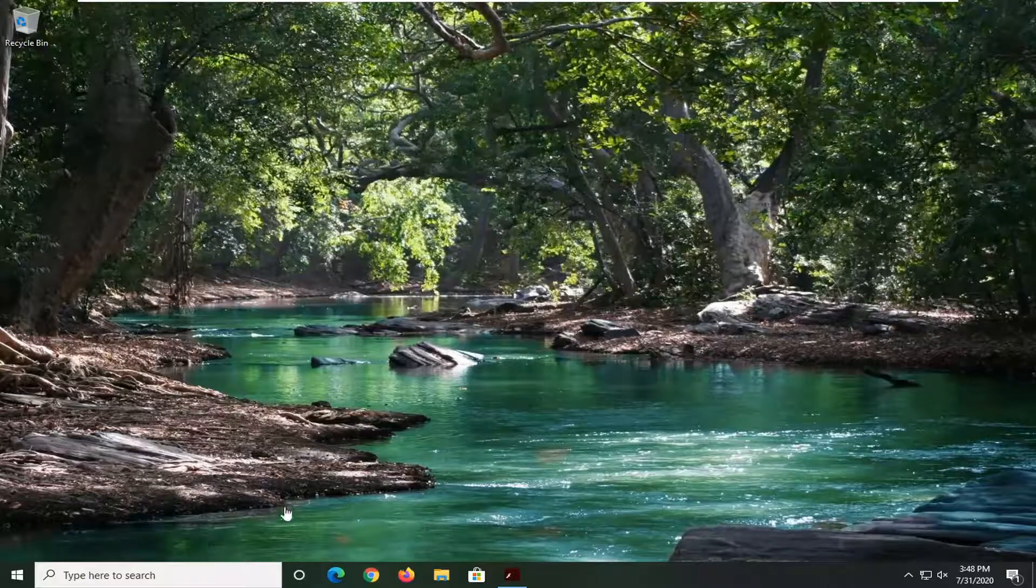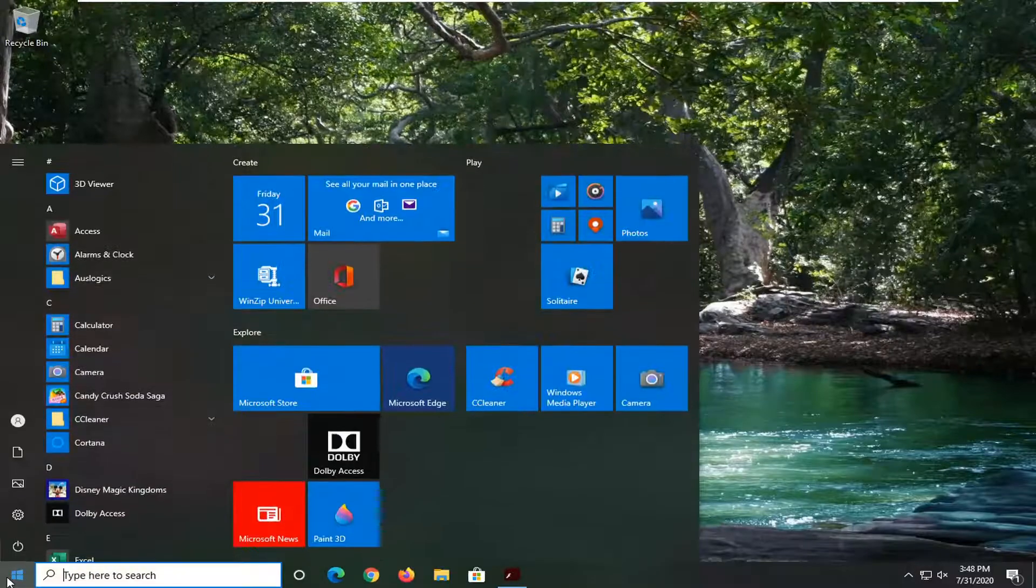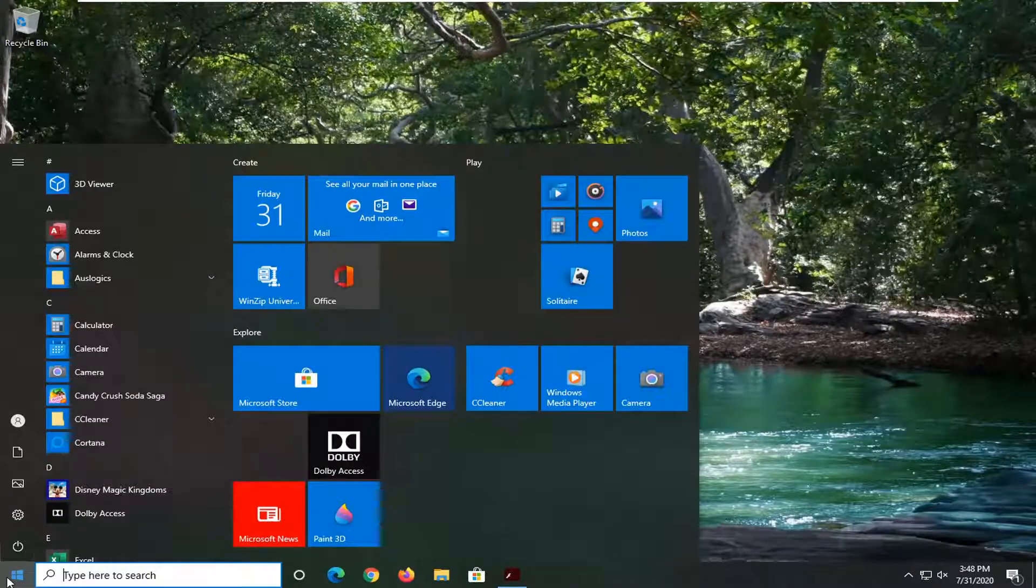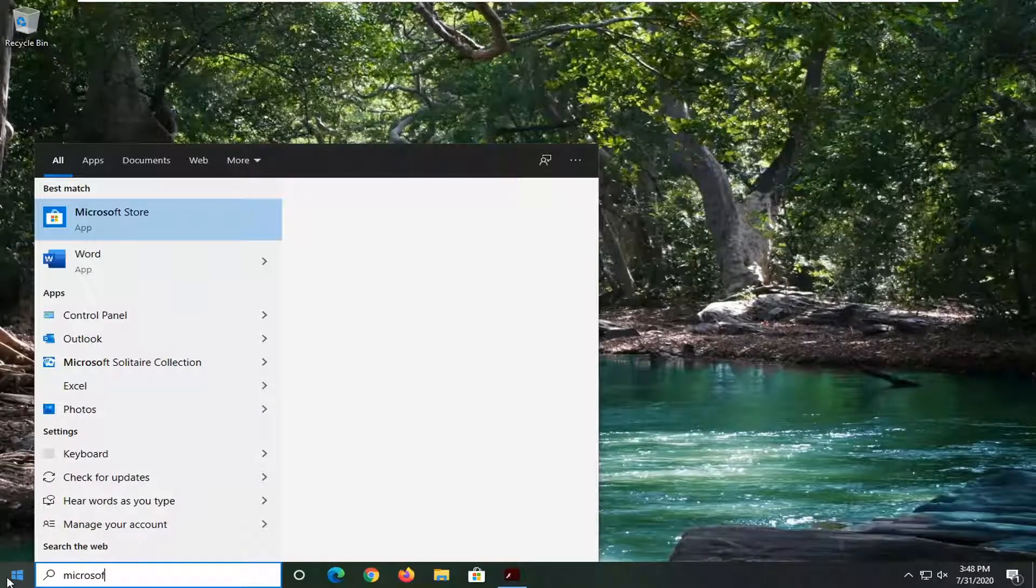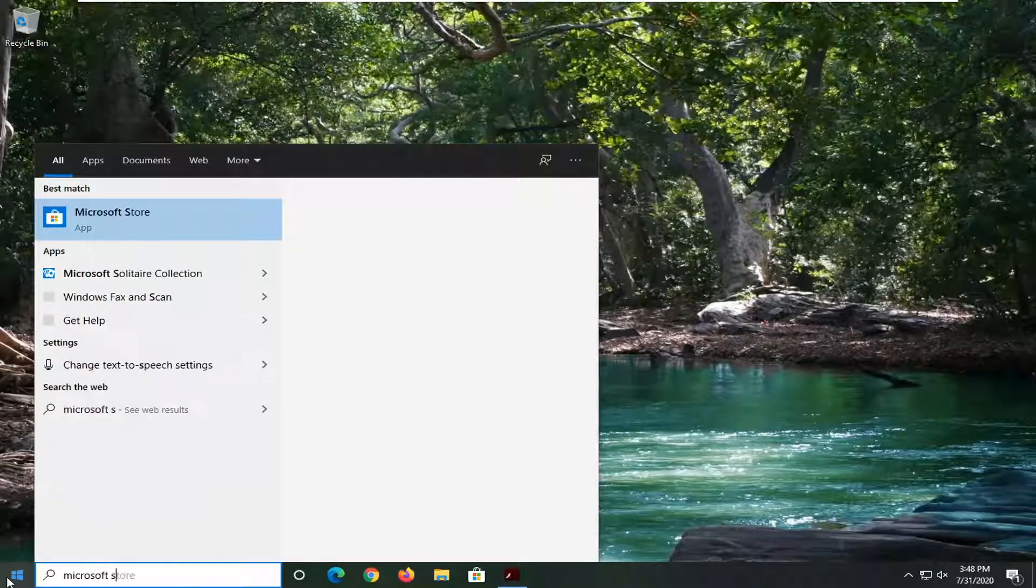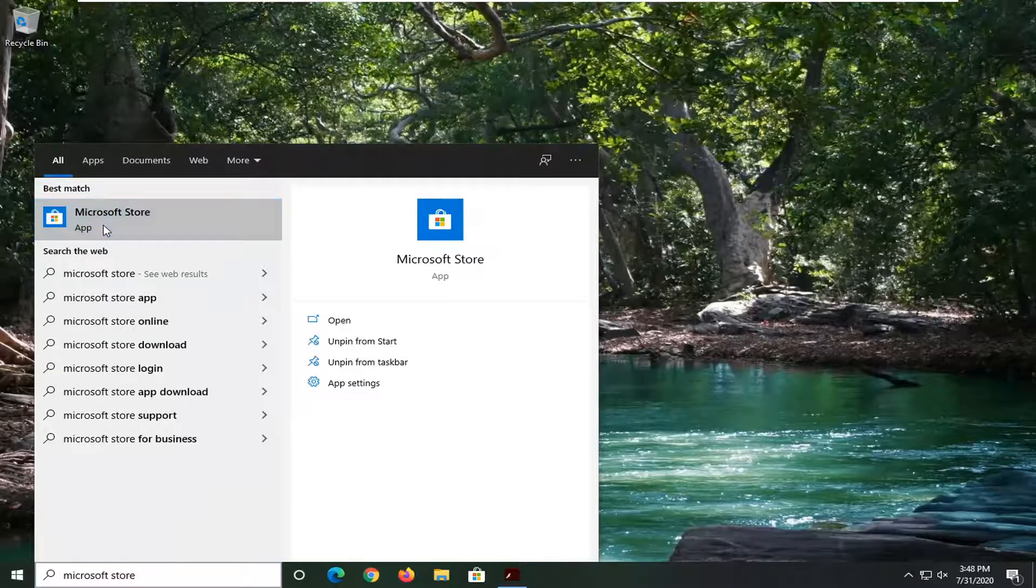So let's go ahead and jump right into it and we're going to start by opening up the Microsoft Store. So click on the Start button and type in Microsoft Store, however you would normally open it up.